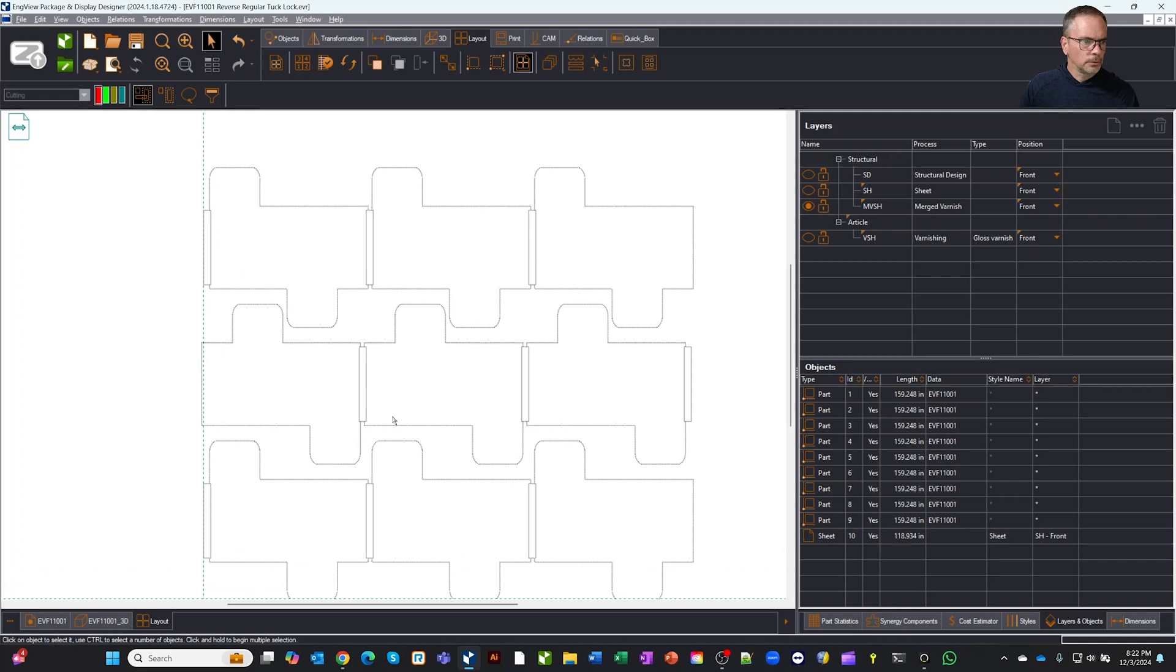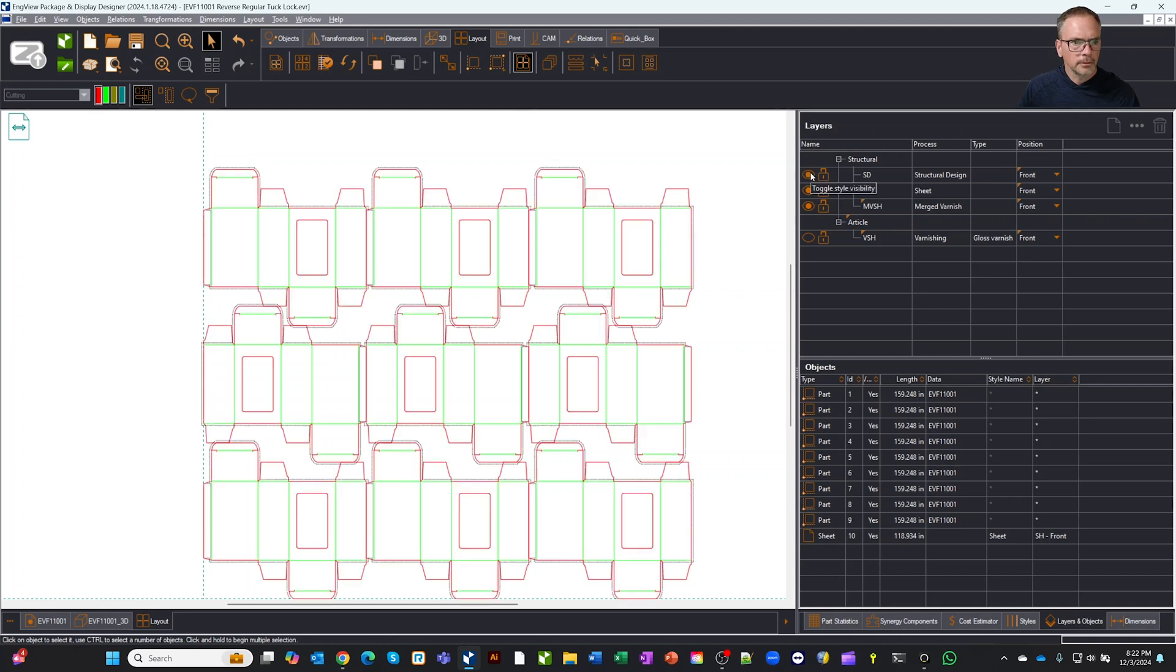Now that we've done all that, let's take a quick look. Let's turn our structure back on for a second. Yep, there's our structure. There's our varnish layer.